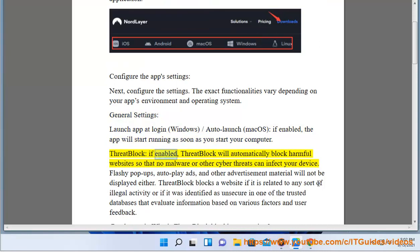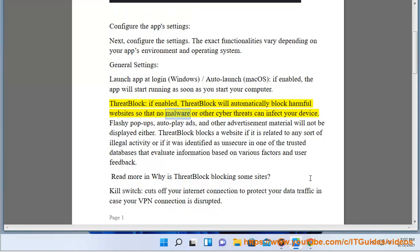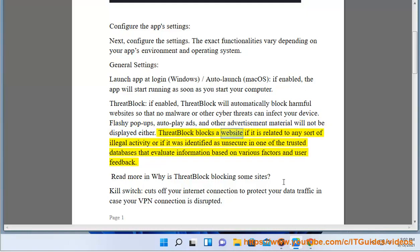ThreatBlock: If enabled, ThreatBlock will automatically block harmful websites so that no malware or other cyber threats can infect your device. Flashy pop-ups, autoplay ads, and other advertisement material will not be displayed either. ThreatBlock blocks a website if it is related to any sort of illegal activity or if it was identified as unsecure in one of the trusted databases that evaluate information based on various factors and user feedback. Read more in 'Why is ThreatBlock blocking some sites?'